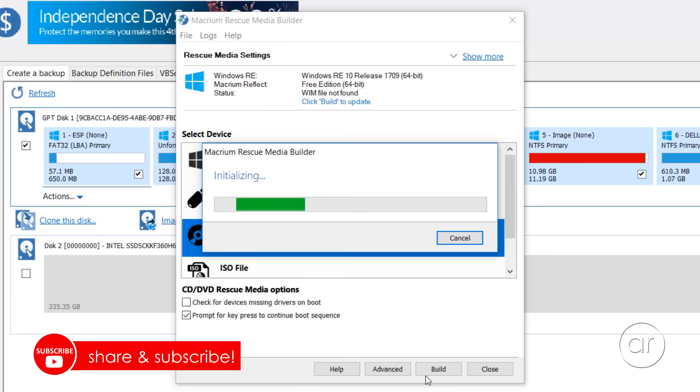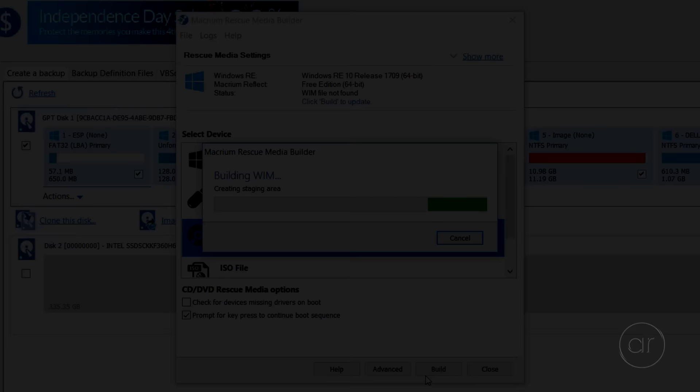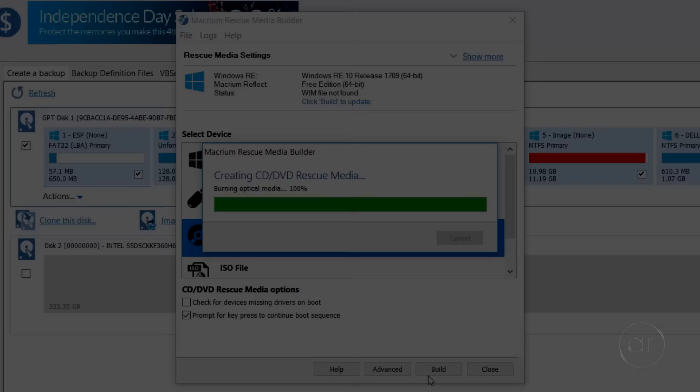Once I hit the Build button, it'll take some time, so I'll take a break to make some coffee, and I'll be right back.